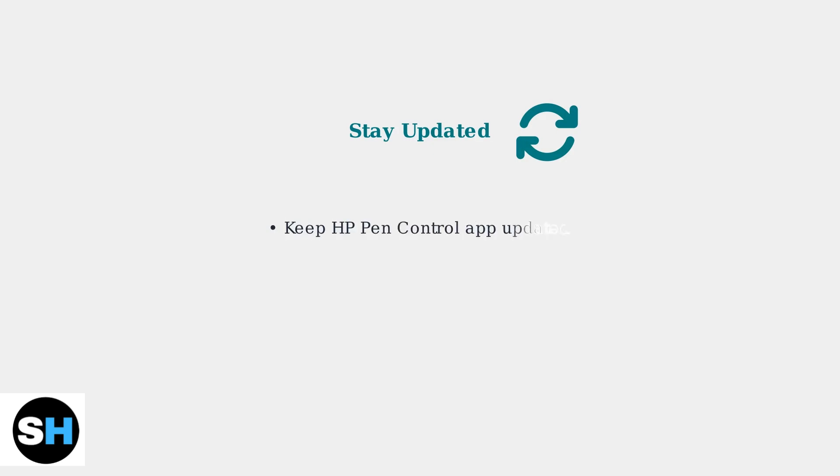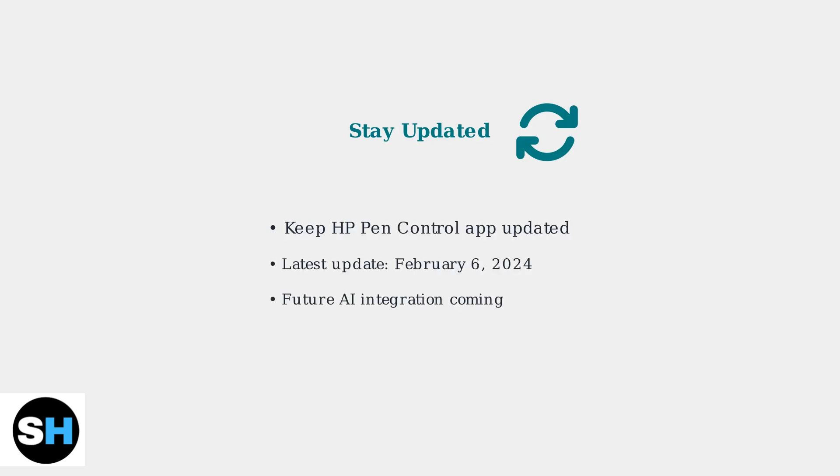Keep your HP Pen Control app updated for optimal performance. The latest update was released on February 6th, 2024. HP is also working on AI integration, so watch for future functionality updates.